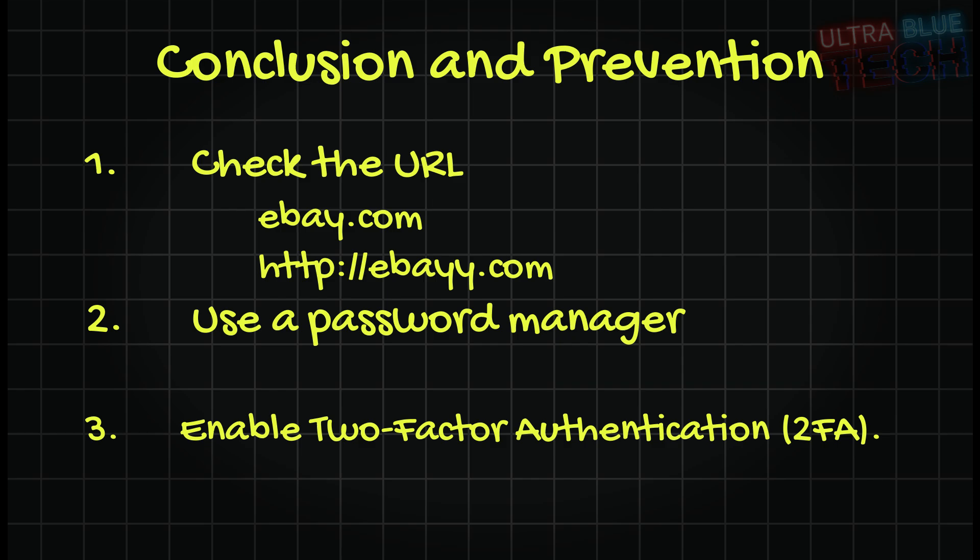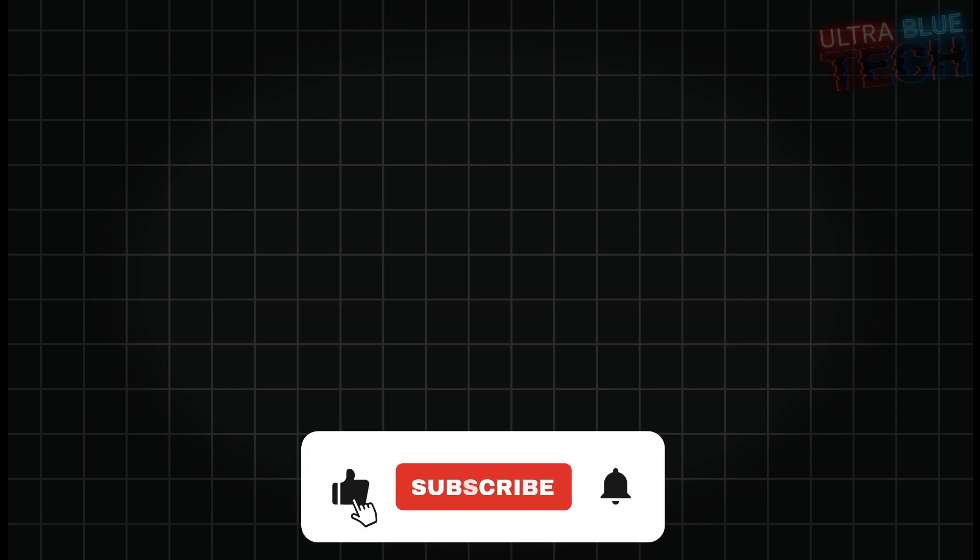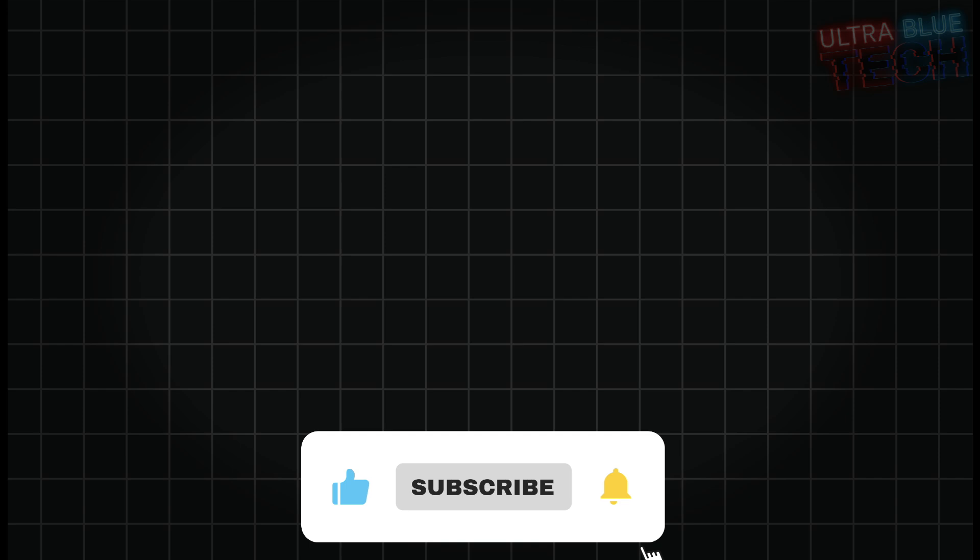I hope this video was a valuable lesson in cybersecurity. If you found it helpful, please like this video and subscribe to Ultra Blue Tech for more tutorials on ethical hacking and staying safe online. I'm Datos, stay safe and I'll see you in the next video.